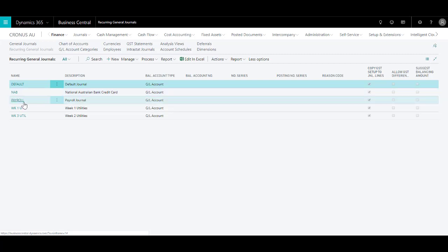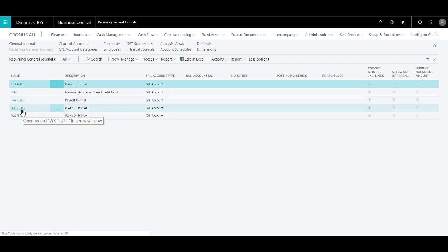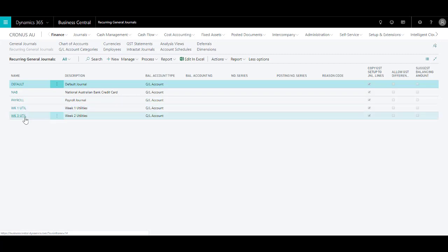I've also got a payroll journal which is processed weekly, and then I have some utilities batches set up for utilities that need to be paid at first of each month and the utilities that need to be paid in the middle of the month.